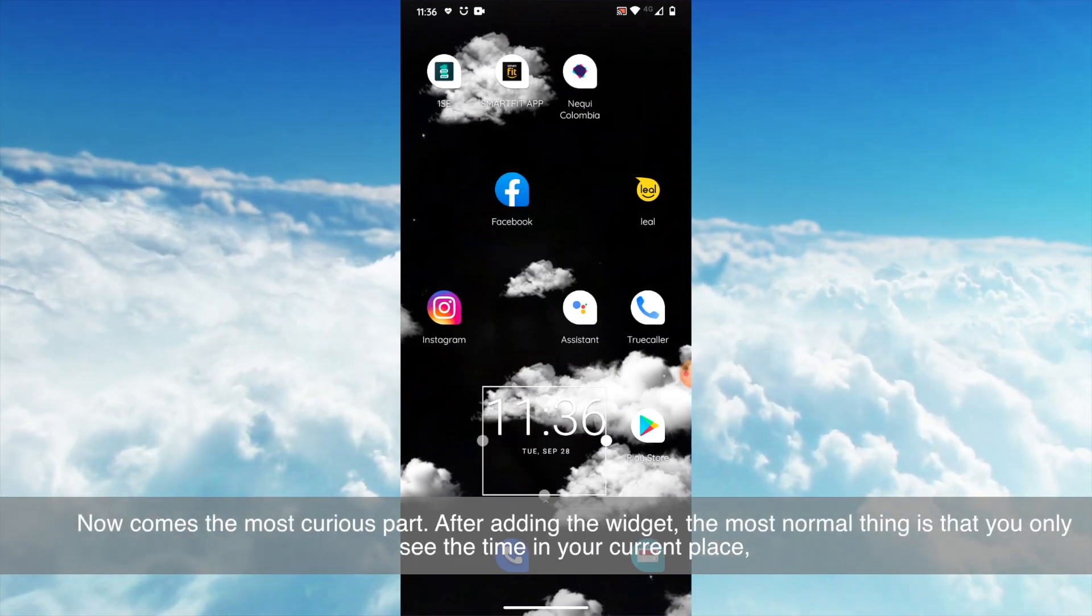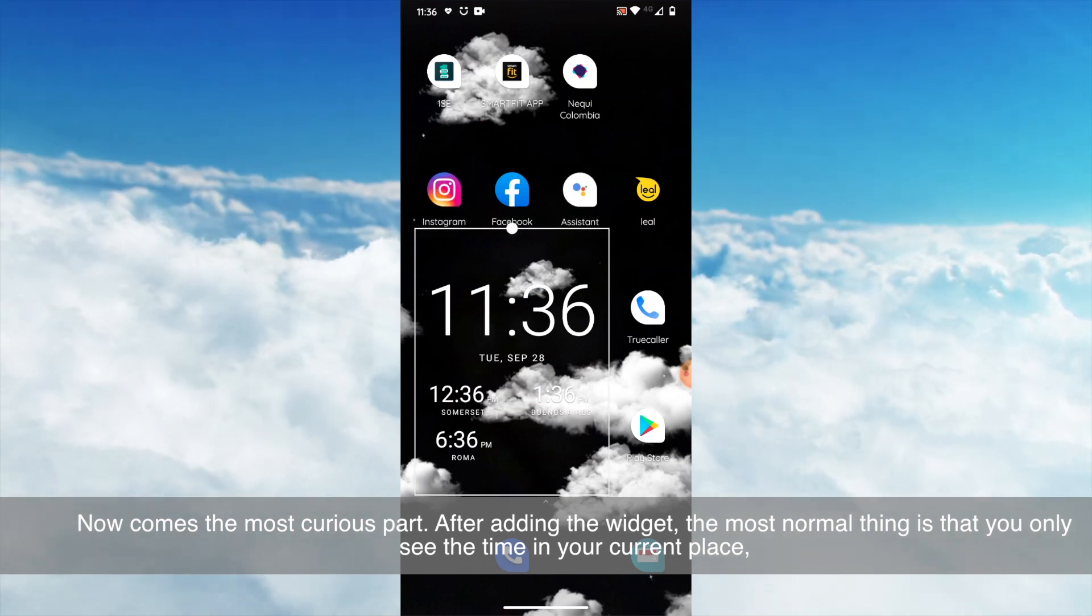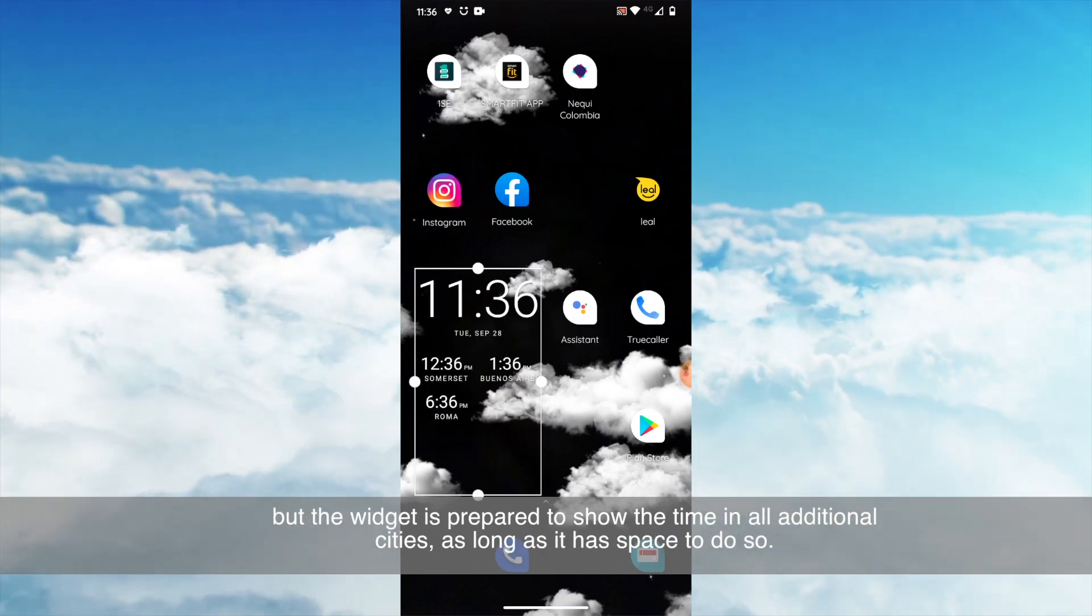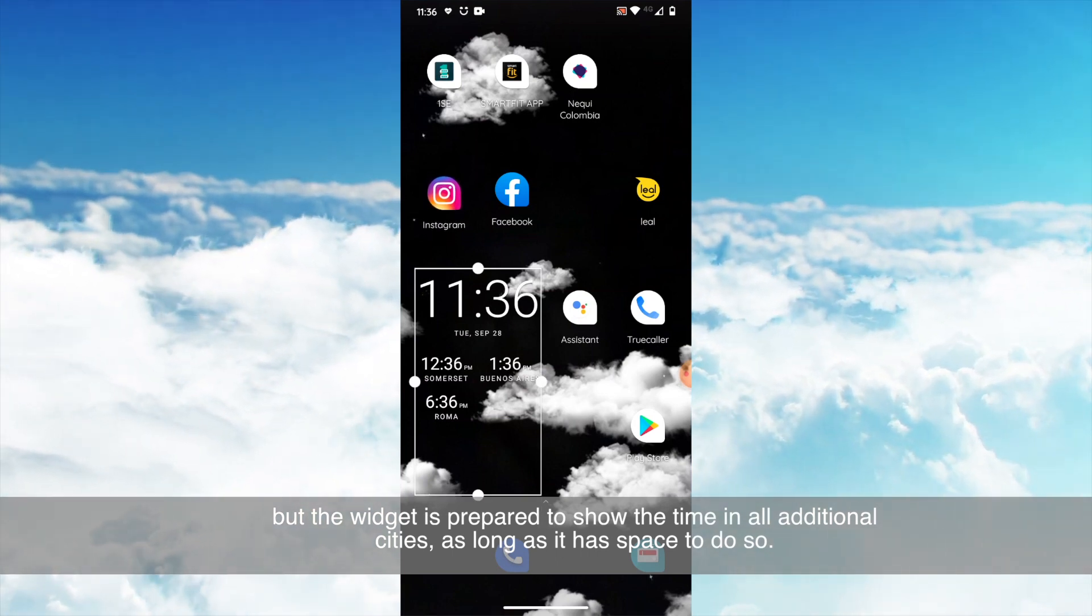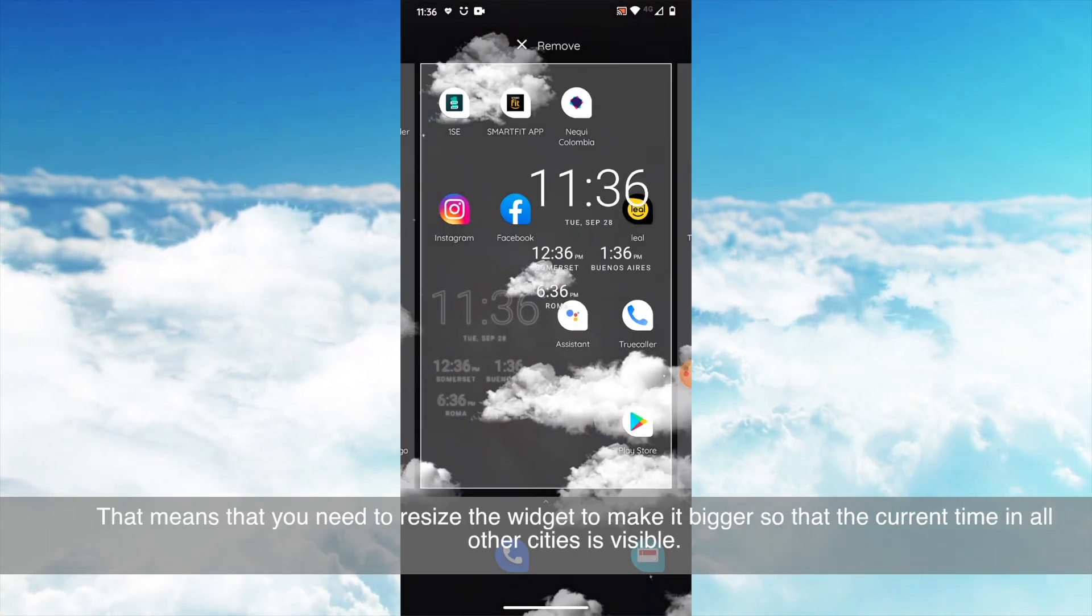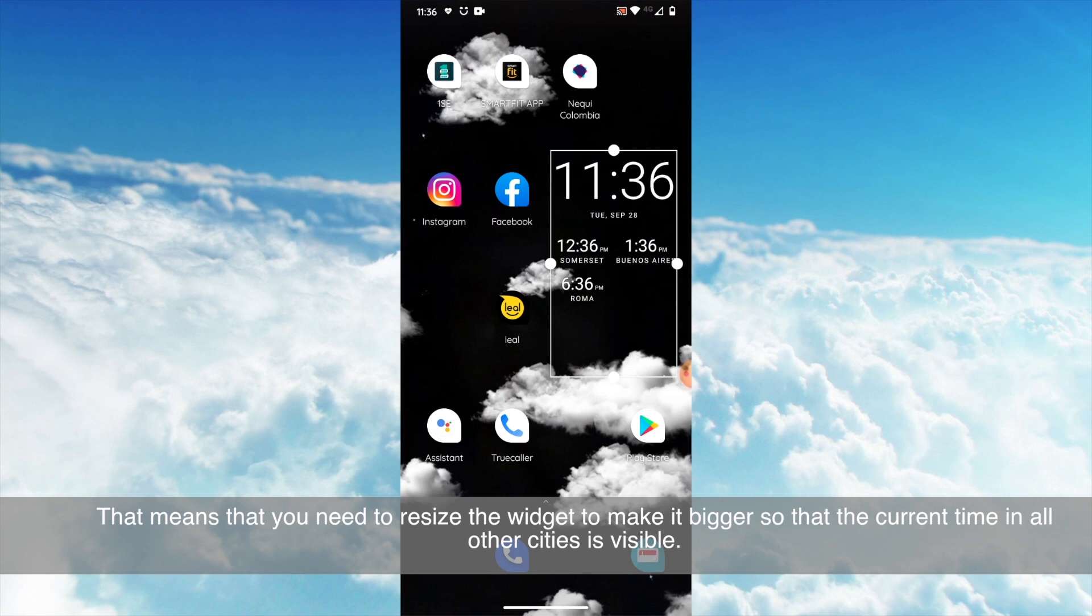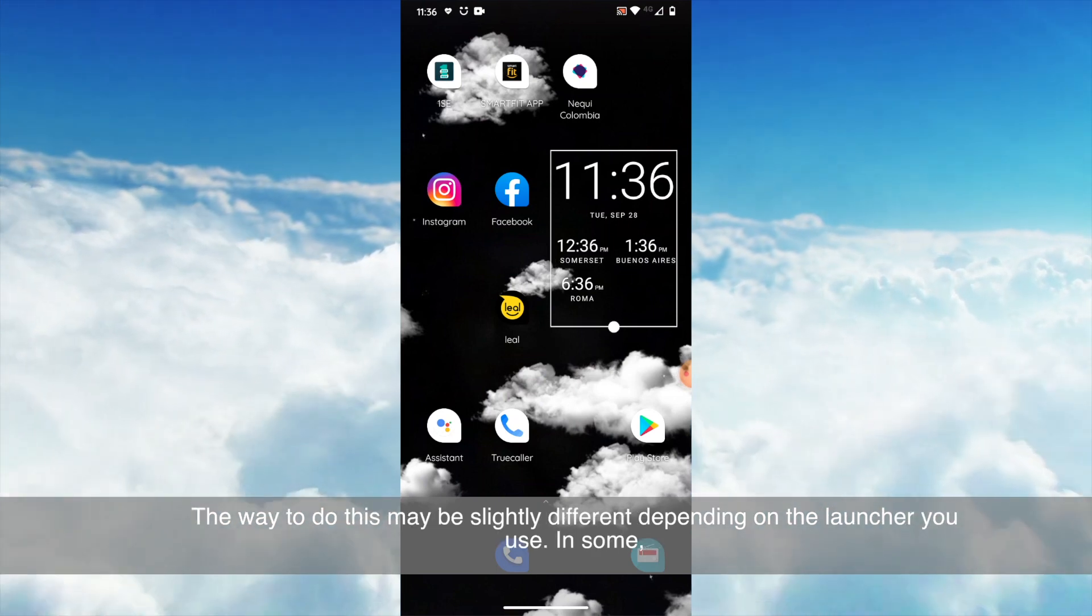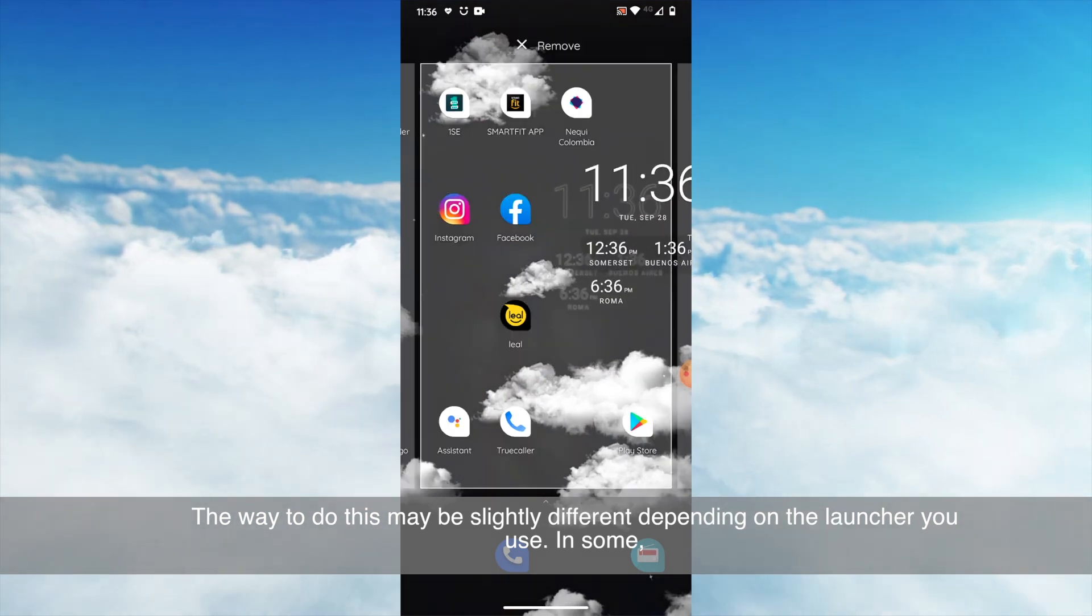Now comes the most curious part. After adding the widget, the most normal thing is that you only see the time in your current place, but the widget is prepared to show the time in all additional cities as long as it has space to do so. That means that you need to resize the widget to make it bigger, so that the current time in all other cities is visible. The way to do this may be slightly different depending on the launcher you use.